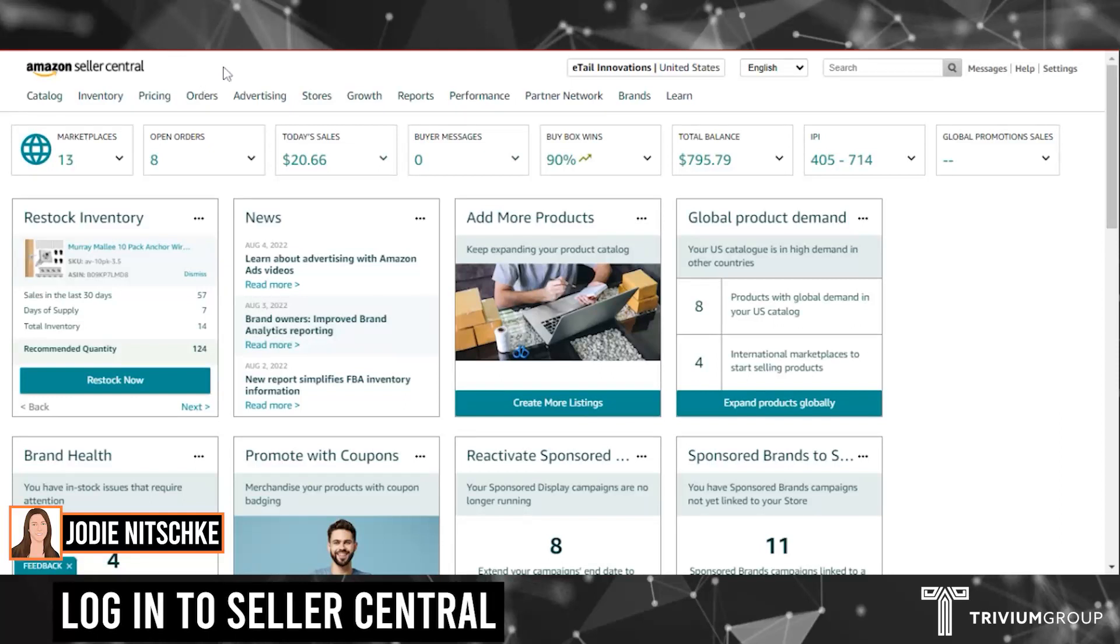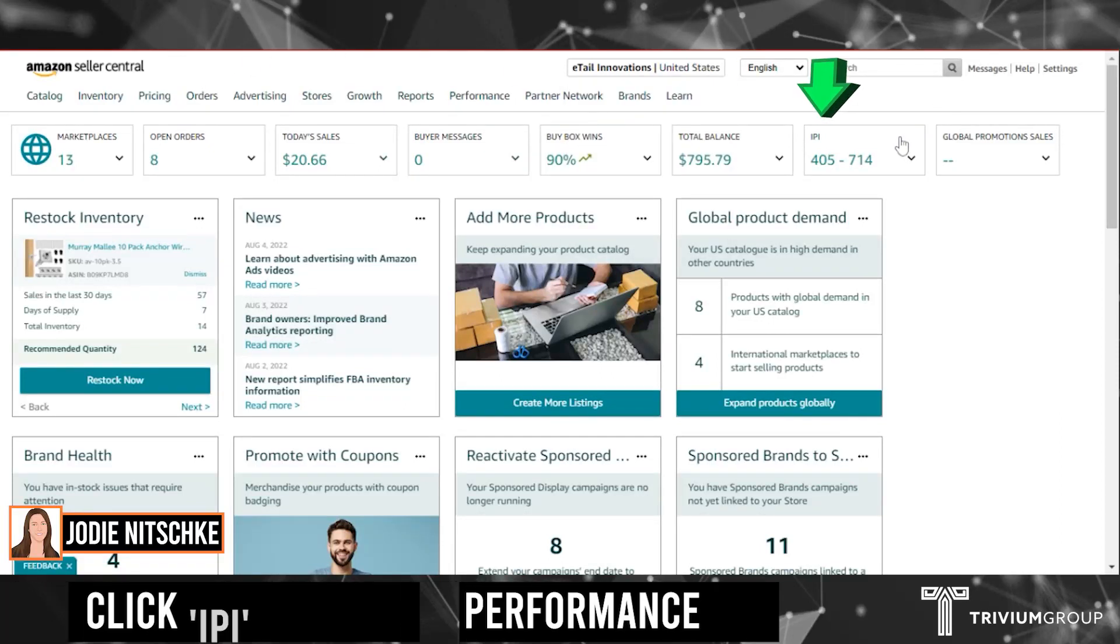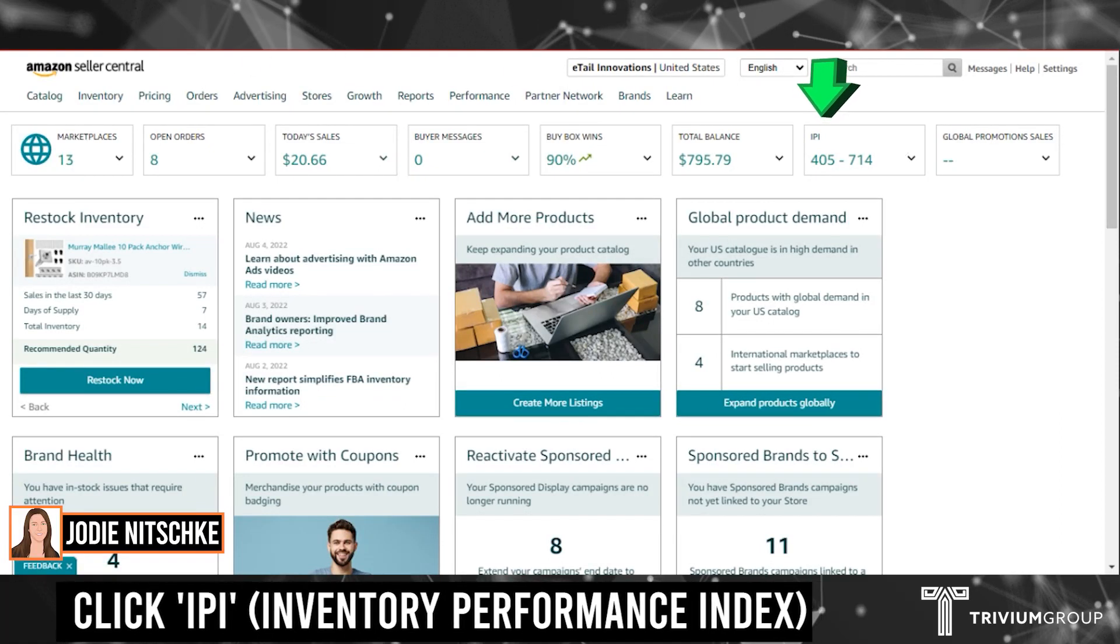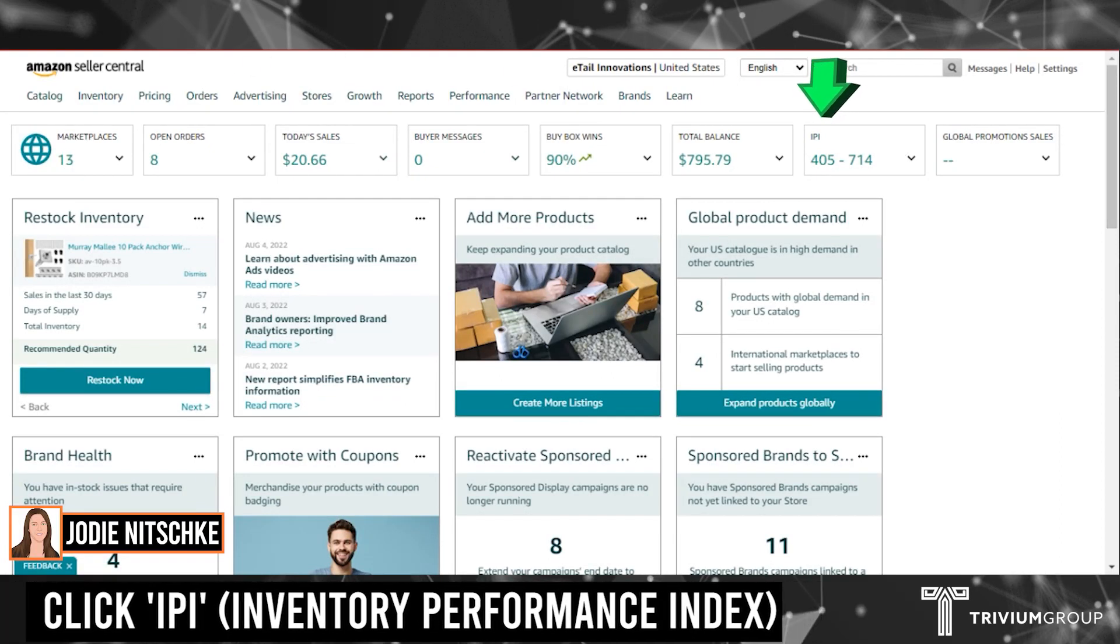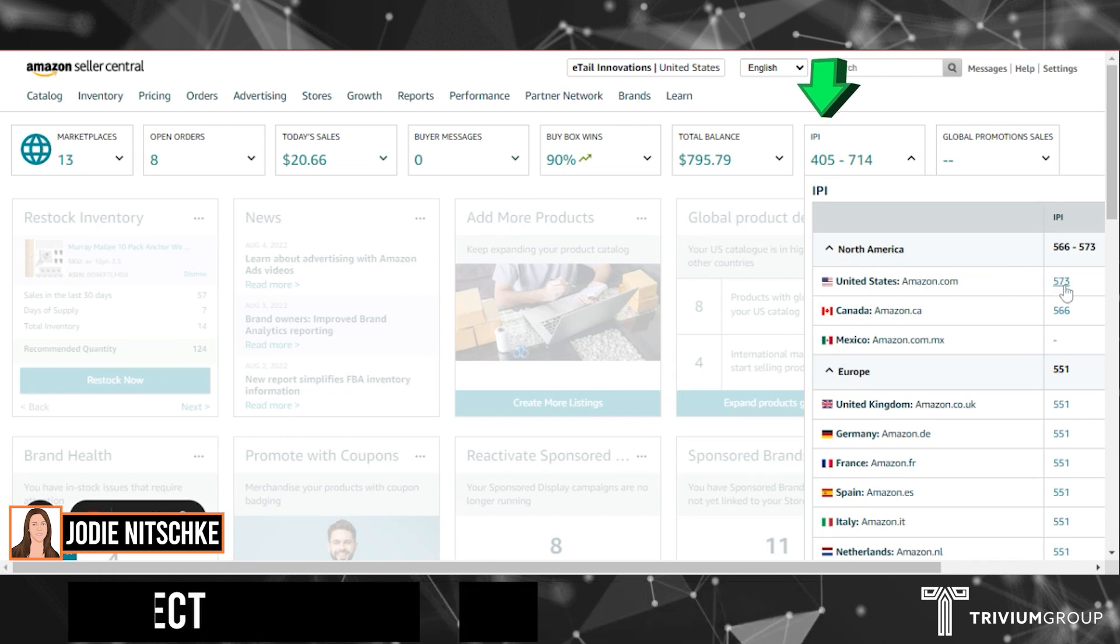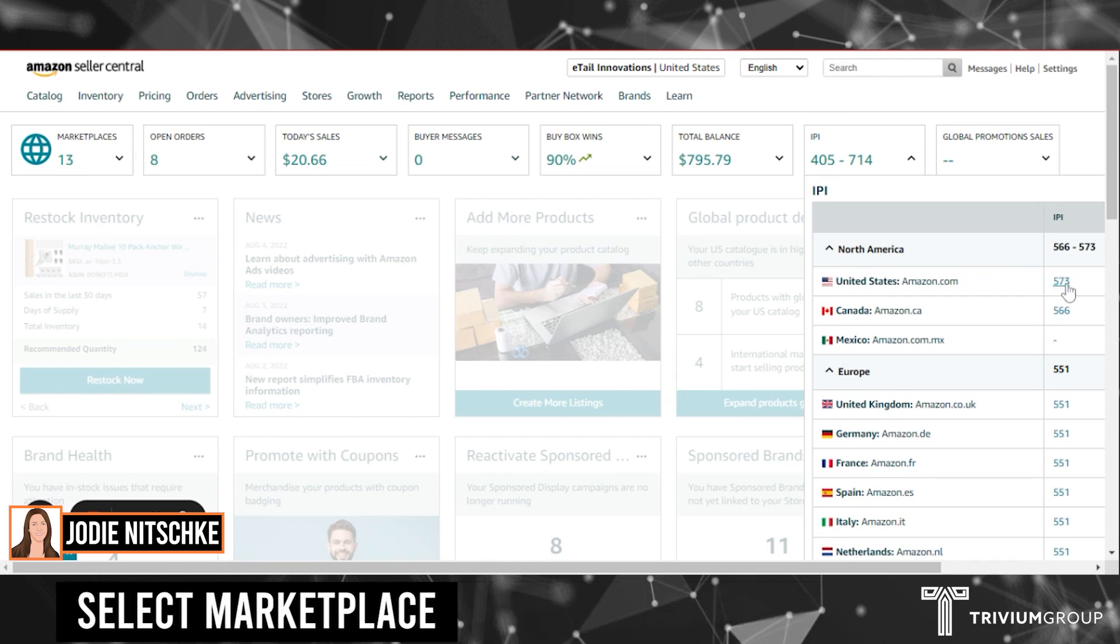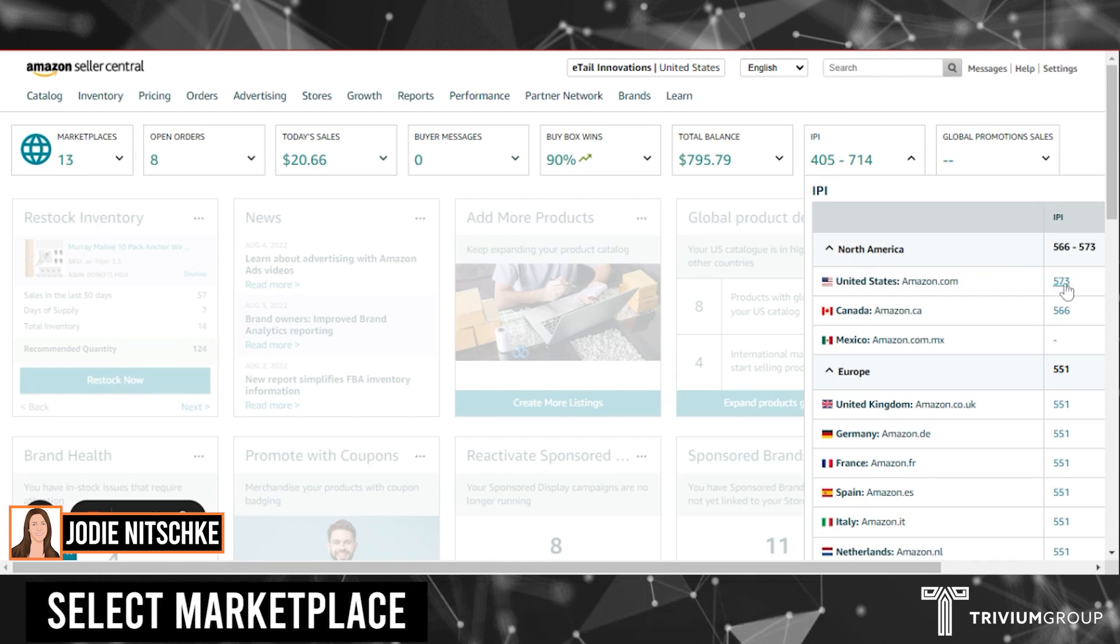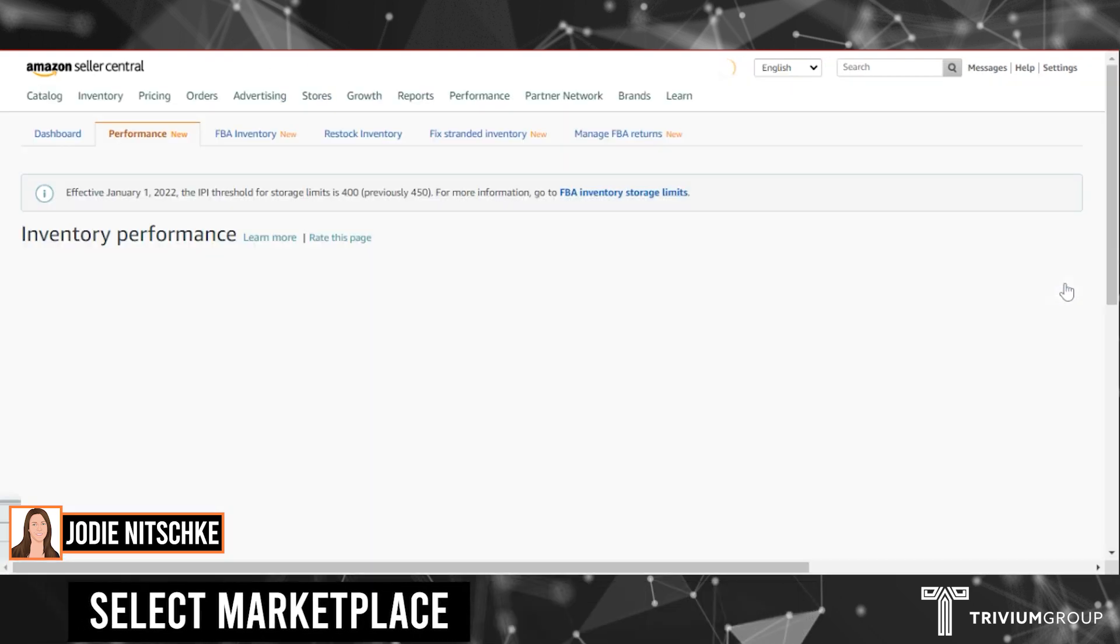Once you've logged into Seller Central, you find IPI, which is your inventory performance index. Click on the arrow and select the score for the marketplace you want to look at.